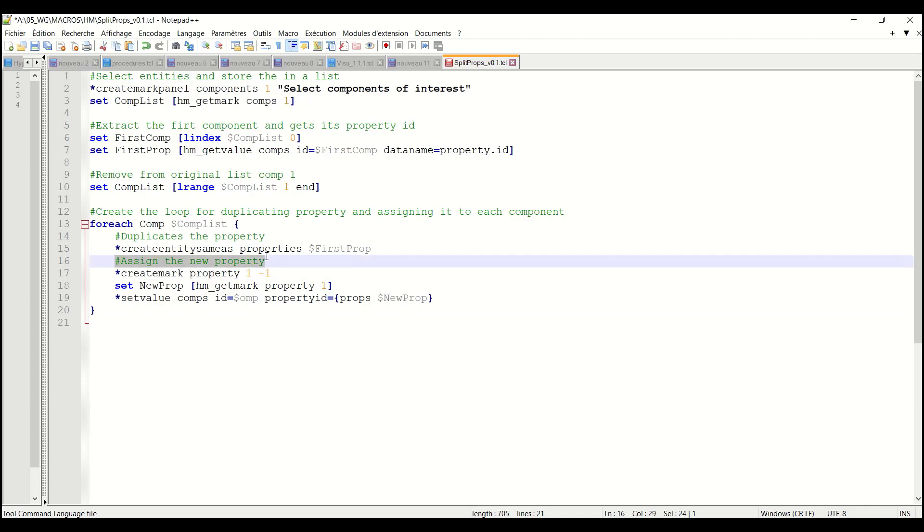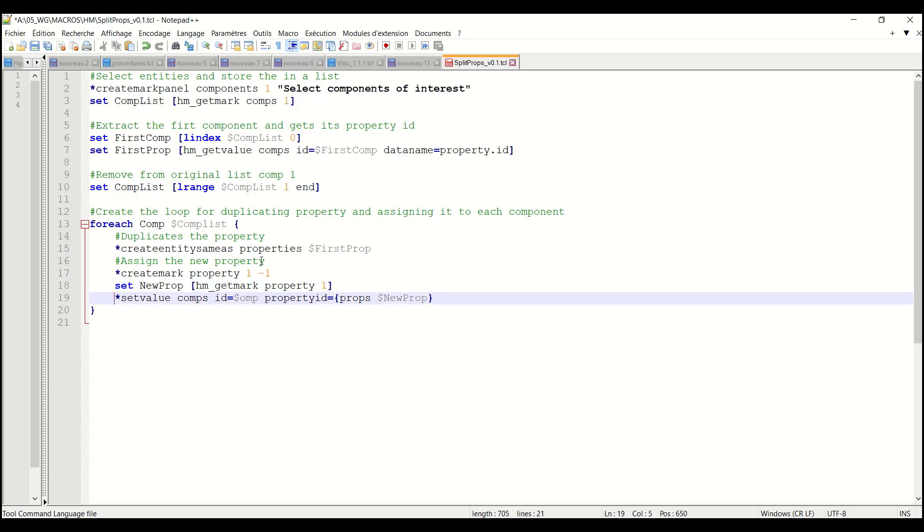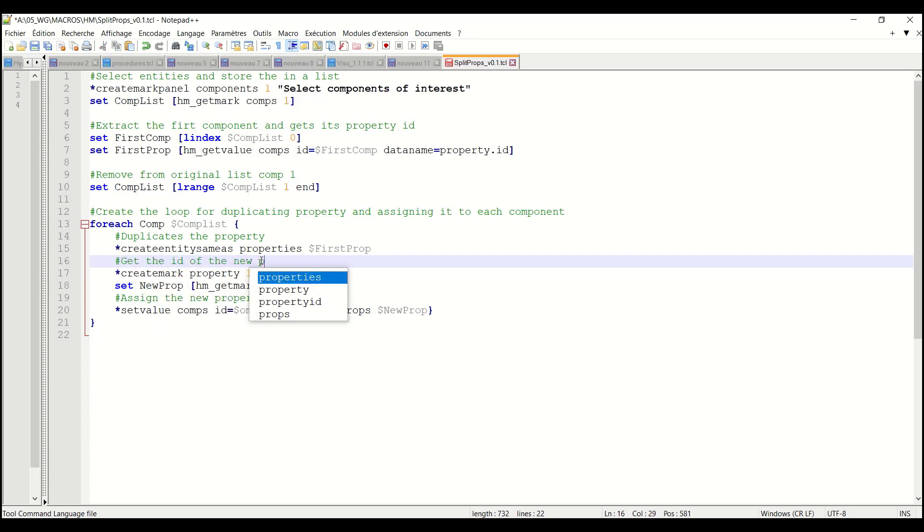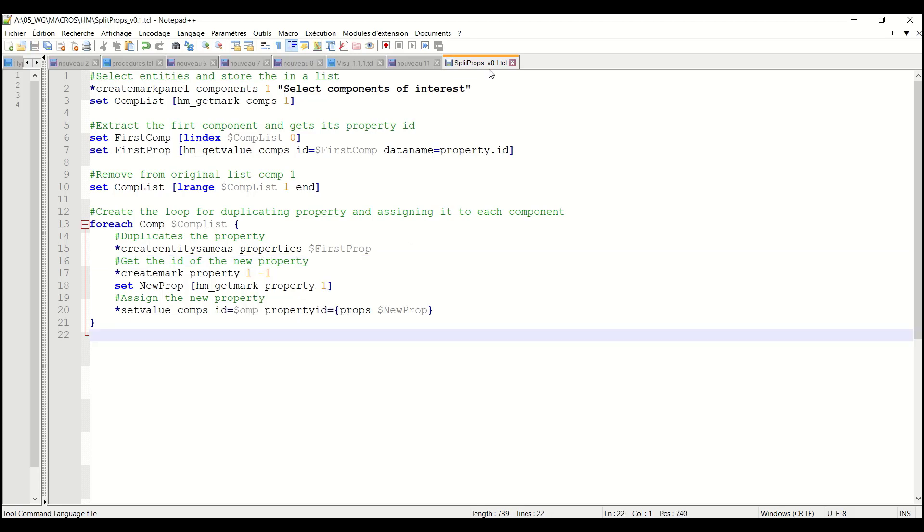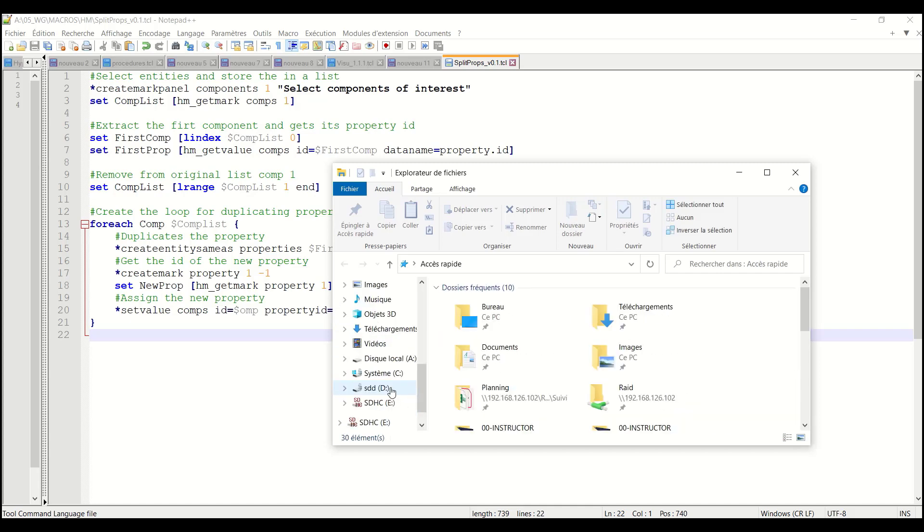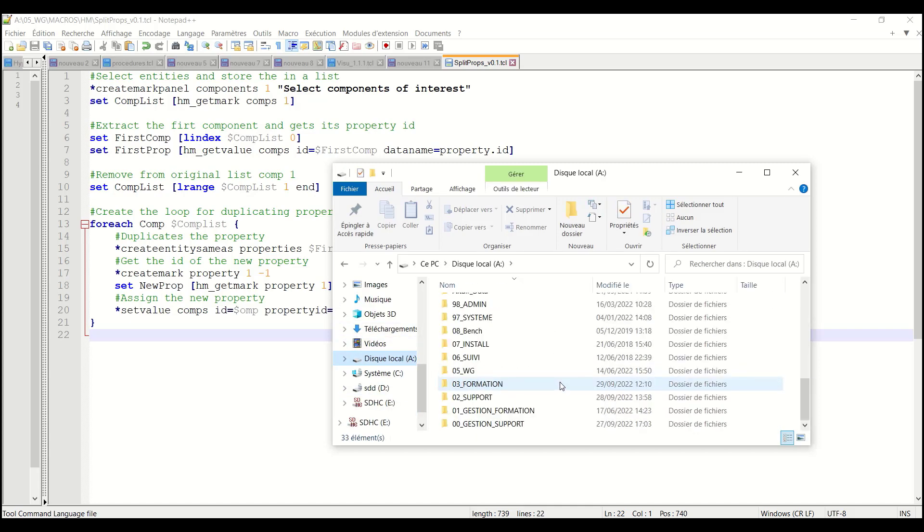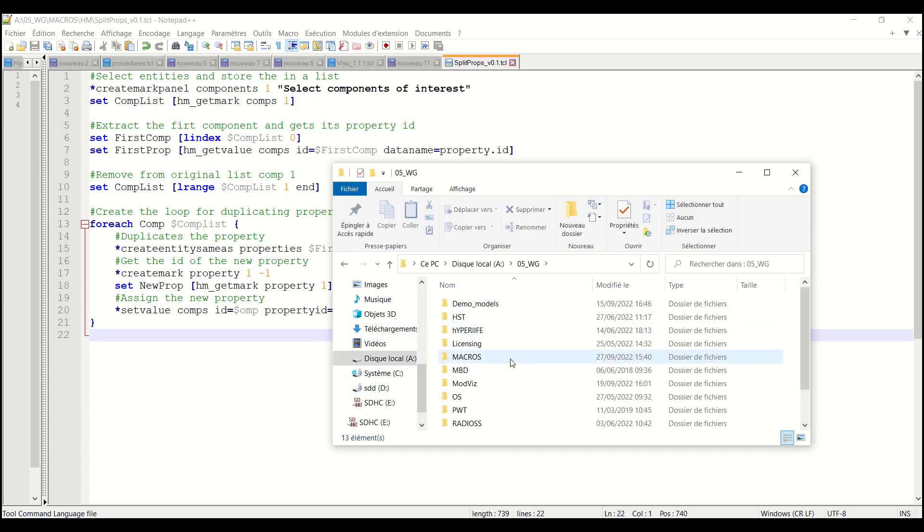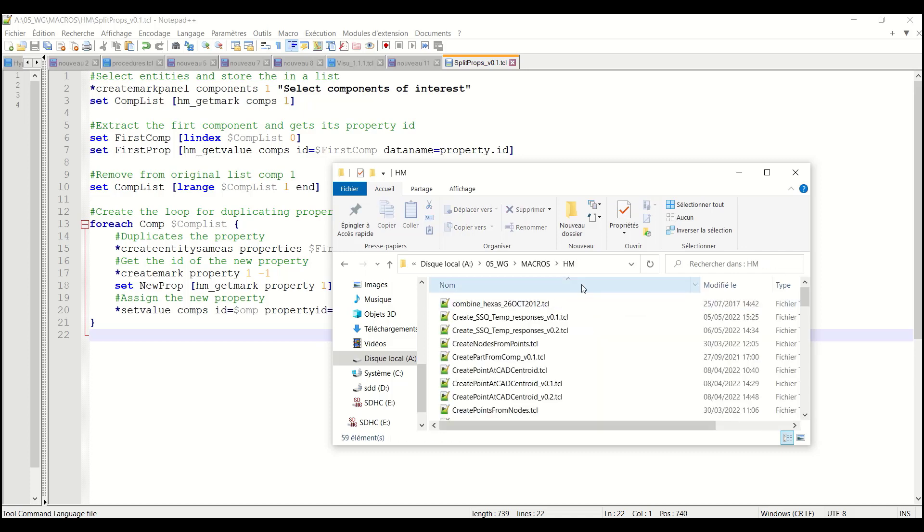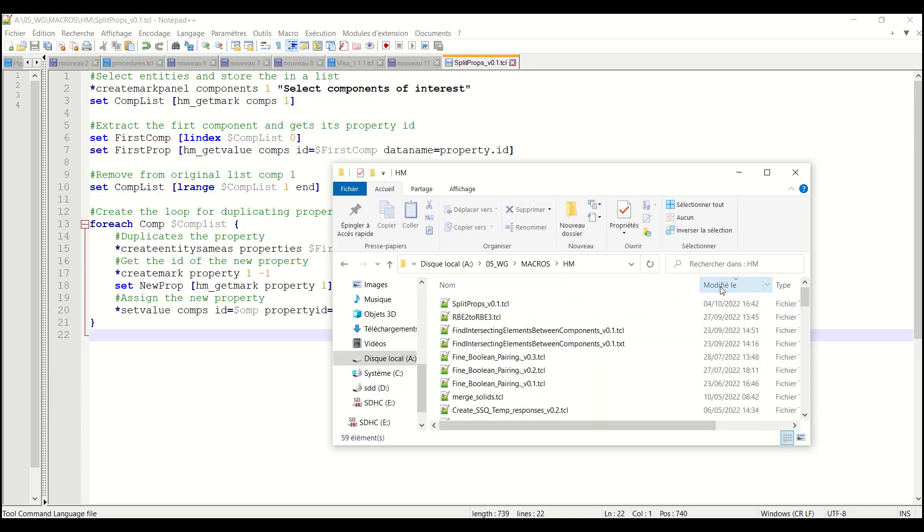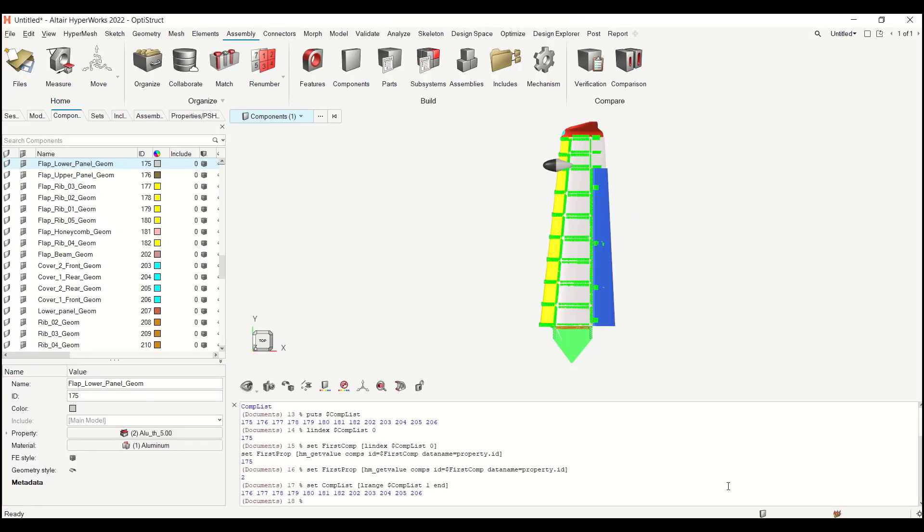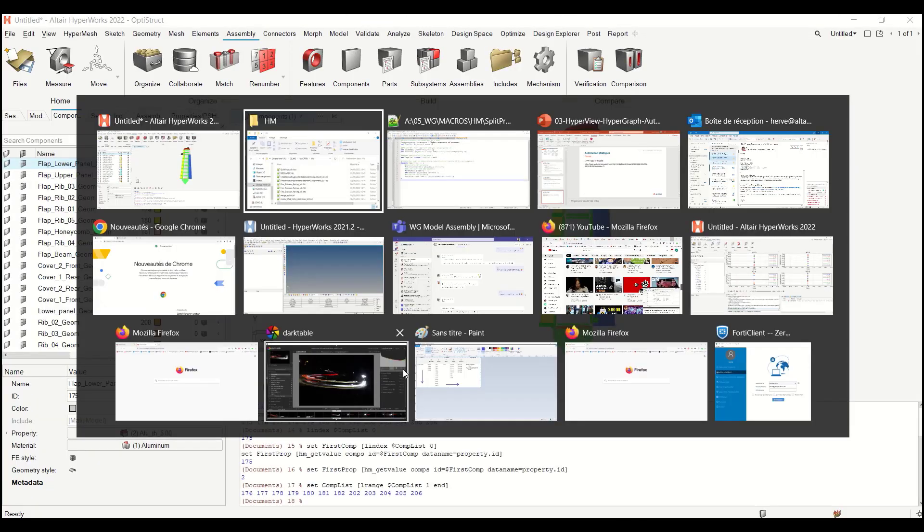So here's my TCL code. ID of the new property. And so this should work now. So let me go to my folder with my macros hypermesh. Let me share them.